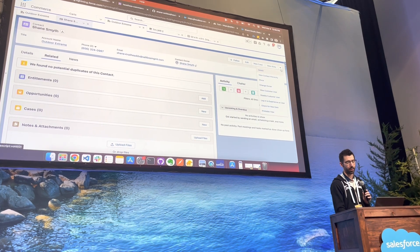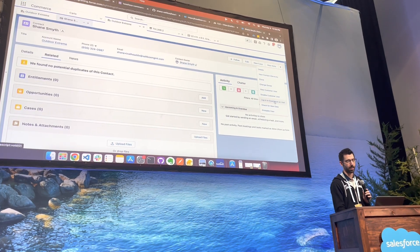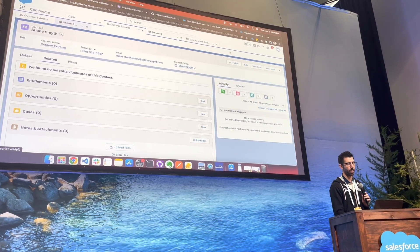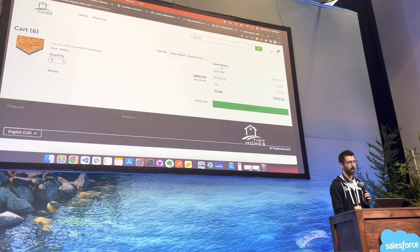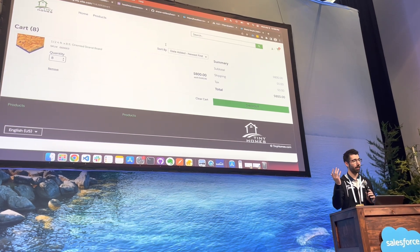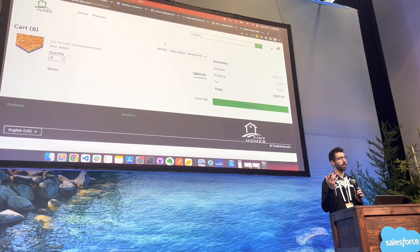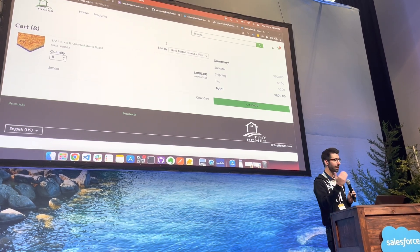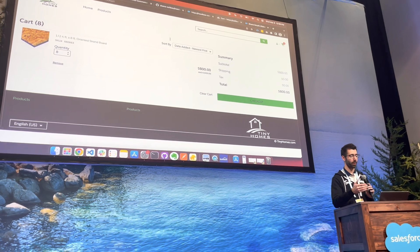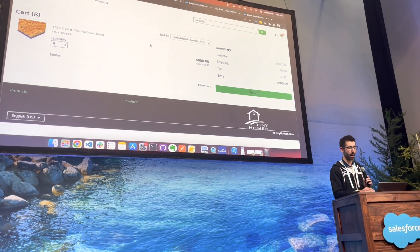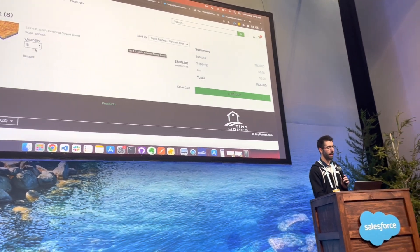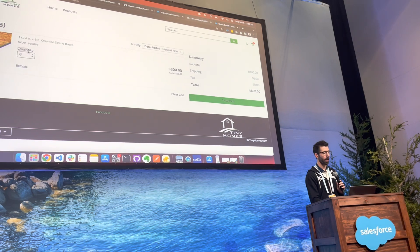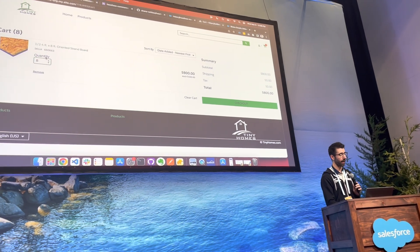So if you were to go into login as experienced user here, what it would do is open up a new site for you. This is my tiny homes demo brand site inside of Salesforce. And we're on the cart page right now. You can see that the cart has a quantity of eight right here.